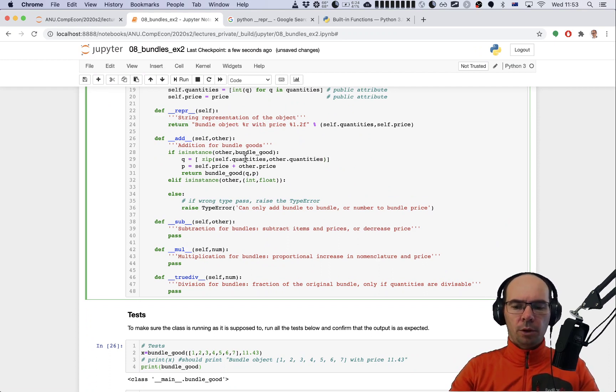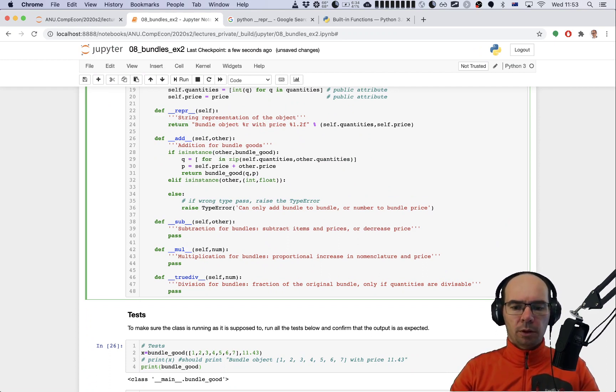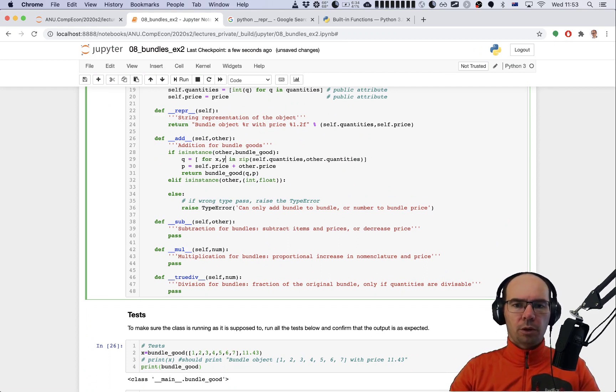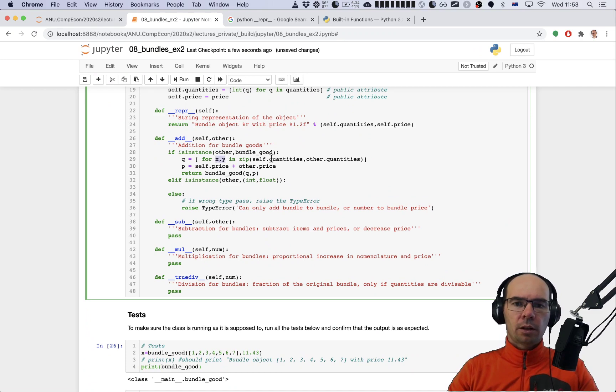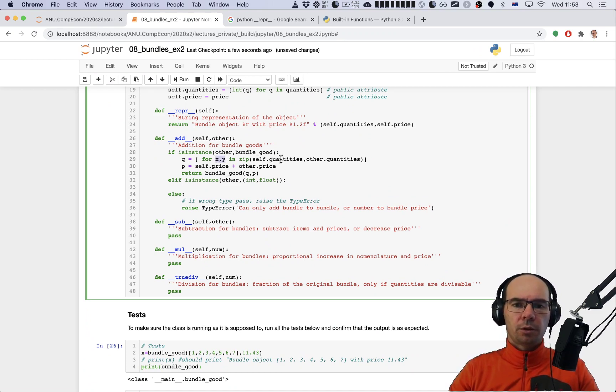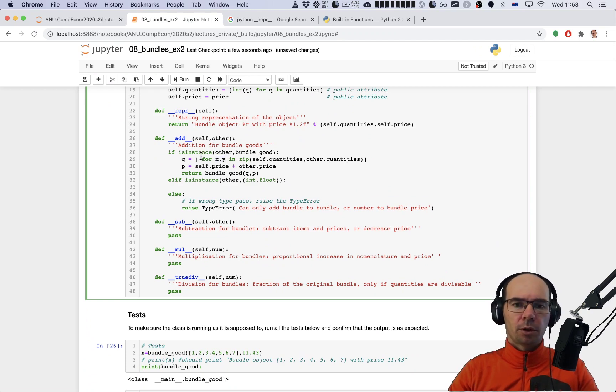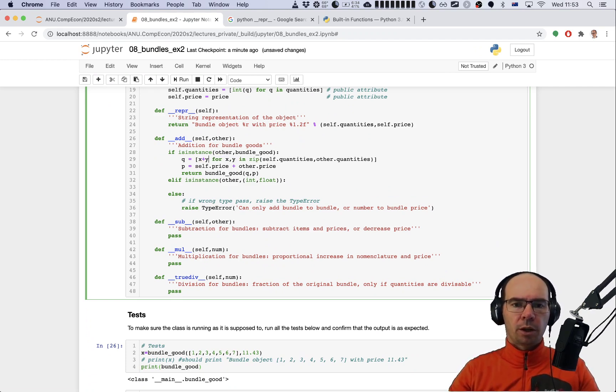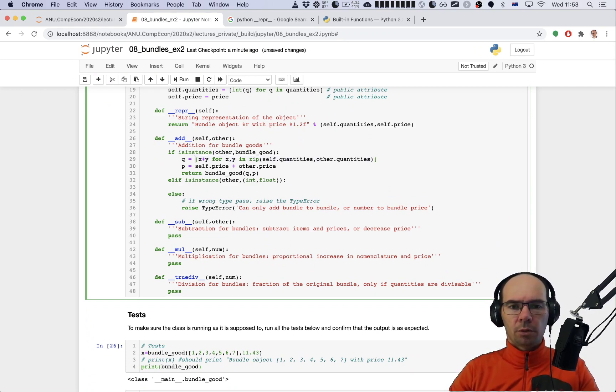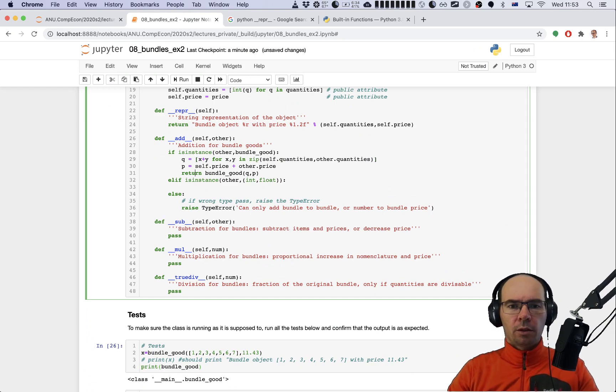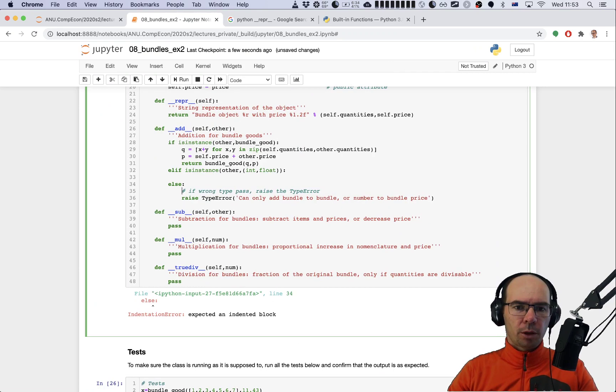We have to iterate in this zip and two variables should be given here. This is a tuple again - x will be taking the quantities of self, y is going to be taking the elements of the quantities of other, and what we should return is just x plus y. This is again a list comprehension - you can see that they're used everywhere.